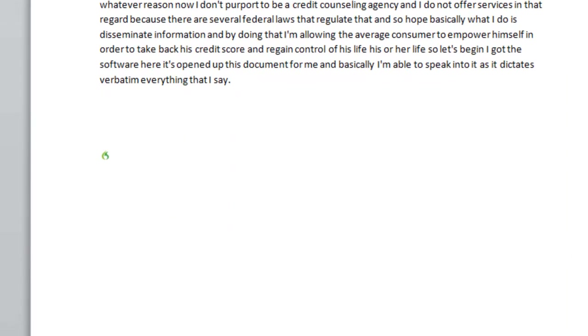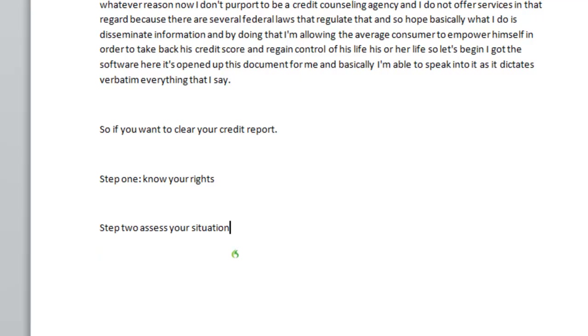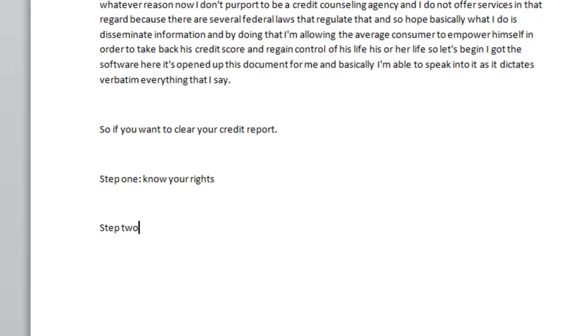So if you want to clear up your credit report period new paragraph. Step one colon know your rights new paragraph. Step two assess your situation erase colon assess your situation new paragraph.